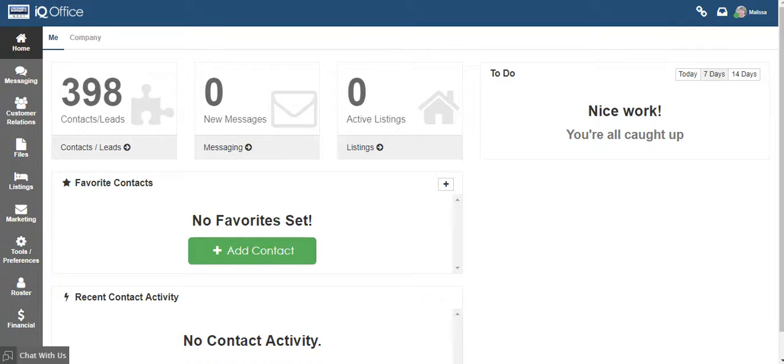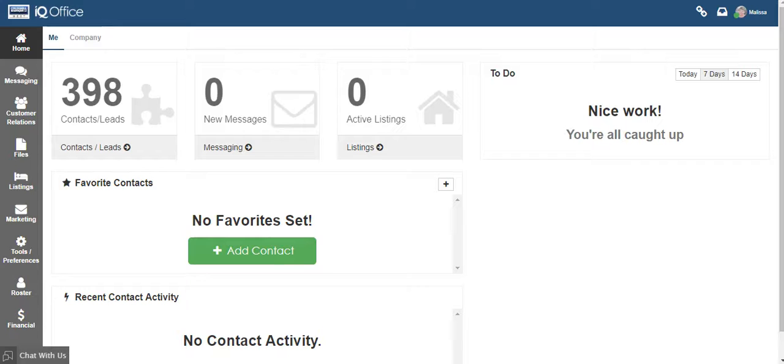Hello and welcome to training on how to accept a lead within IQOffice. To begin, log into your IQOffice system. If you don't know how to access the system, please contact your office administrator and they can help you with that.